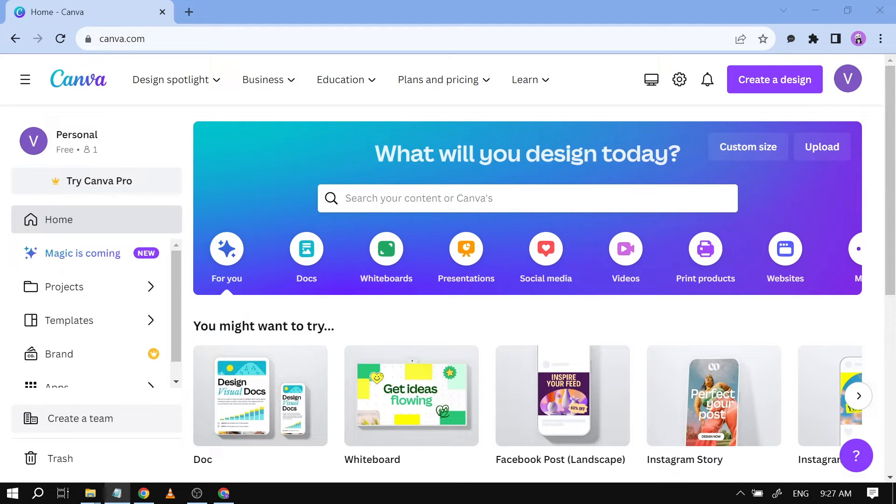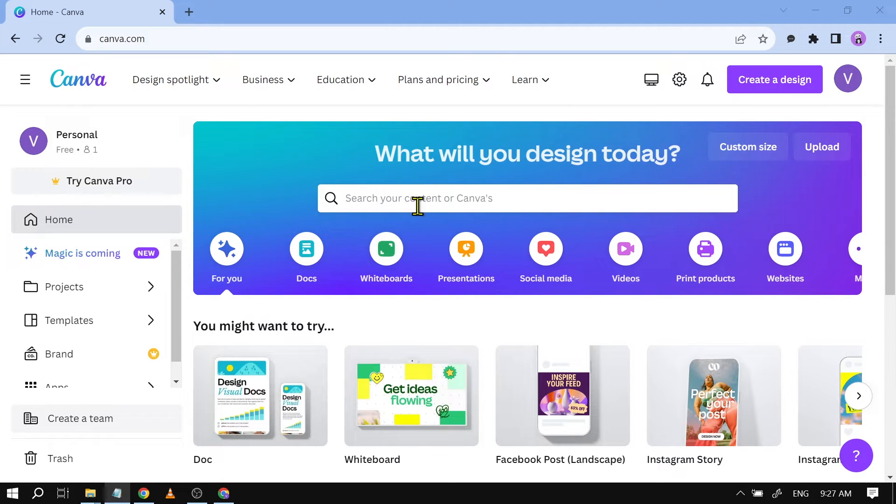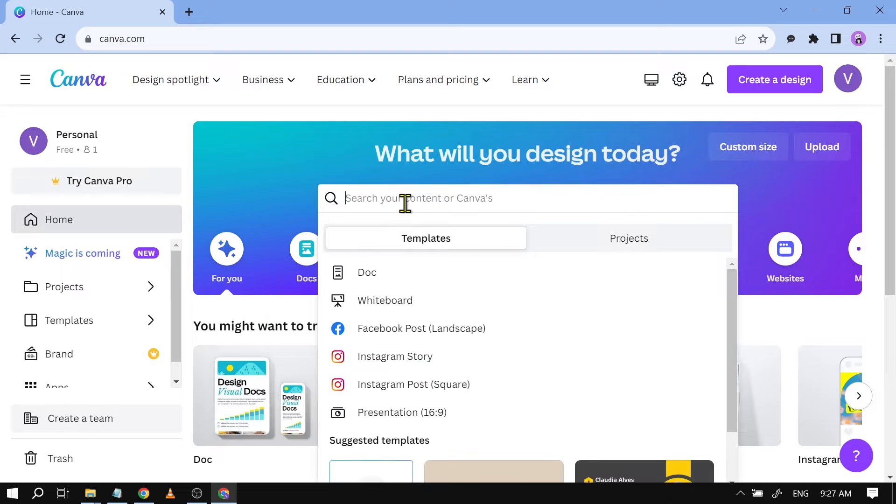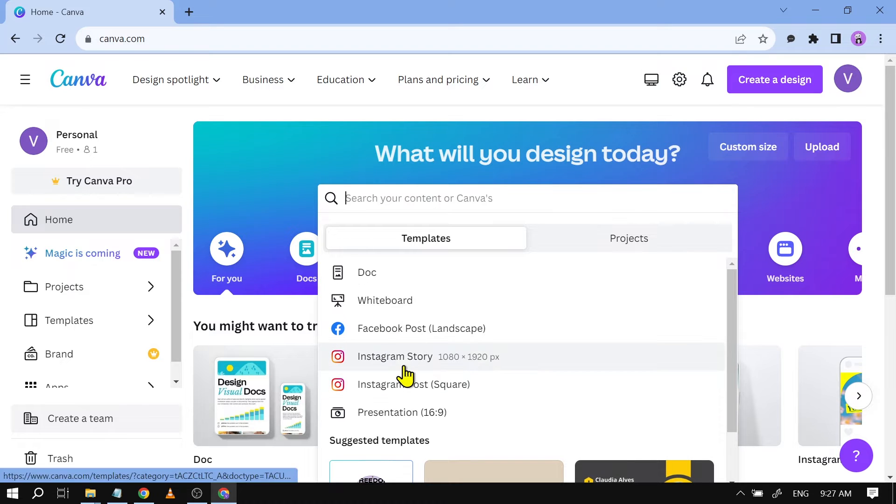So here's how we are going to do it. We're just going to open our Canva and right here you should be able to see a search bar. Just basically tap on that and say for example I'm going to look for Instagram story templates.